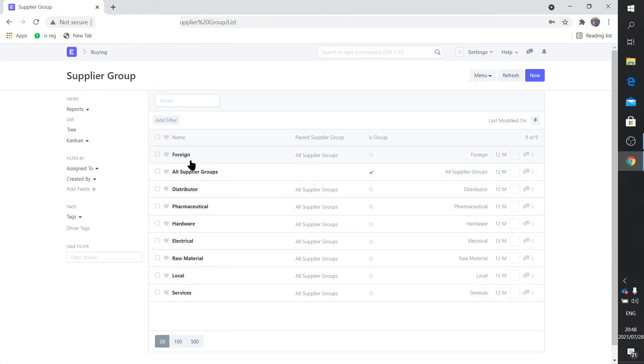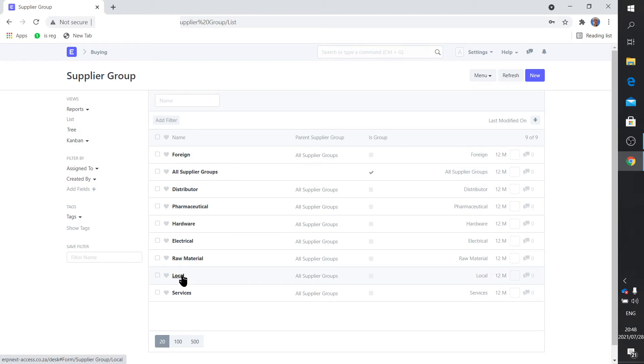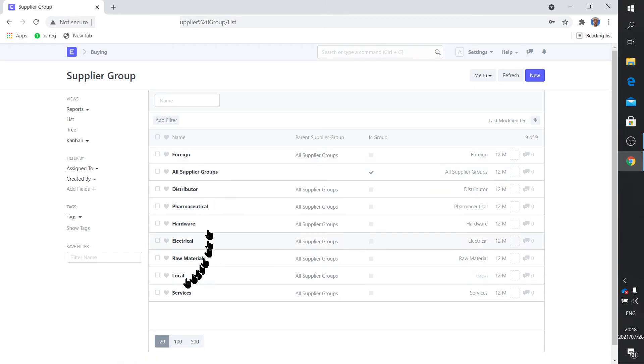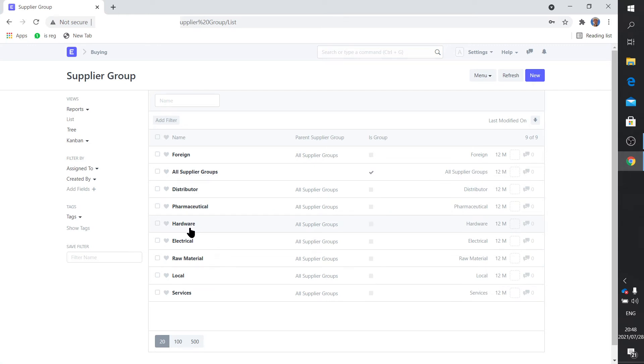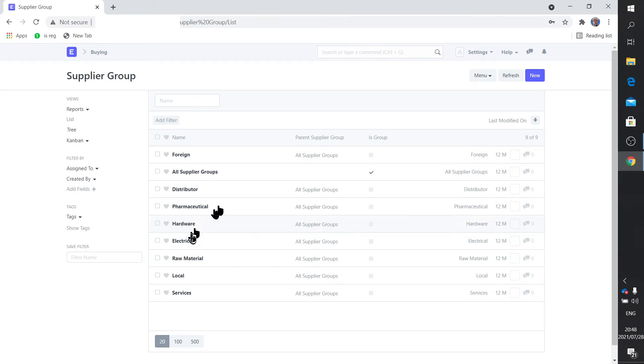You might want to add something. I import some of the stuff, so some of my suppliers are foreign and some of the stuff I purchase from local. Those are the two distinctions I made. If you want to go for a more finer distinction, pharmaceutical, hardware, electrical, then those groups are indeed available.